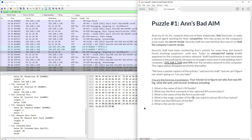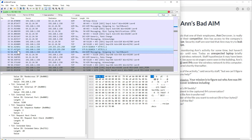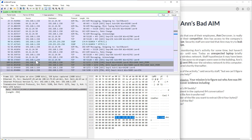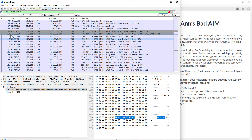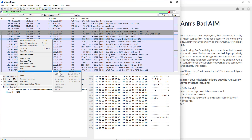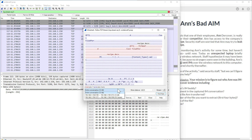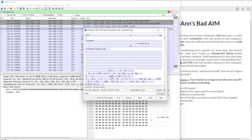Now let's recover the file to your own computer. Where we found this file is around packet 112. Right-click on that packet and select 'Follow TCP Stream'. Now you have all communication related to this recipe document. However, we're only interested in one direction of the conversation.